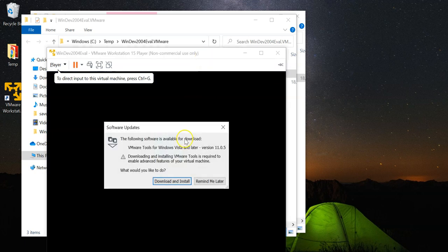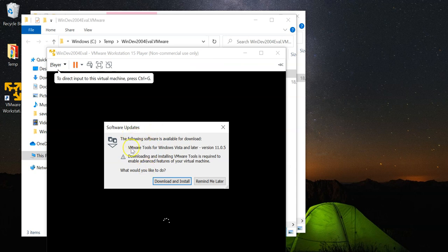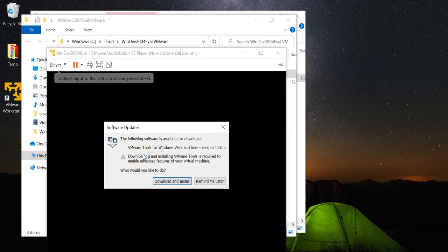There you go. And when you first start up for the first time, the VMware Workstation Player is going to prompt you on whether you want to install VMware tools for Vista and later.